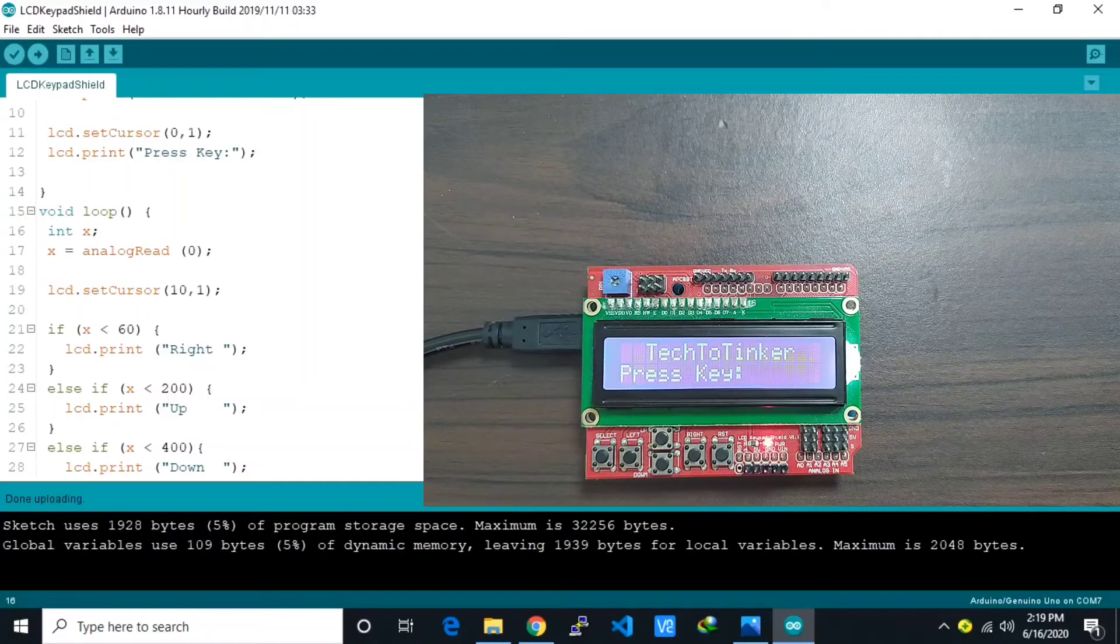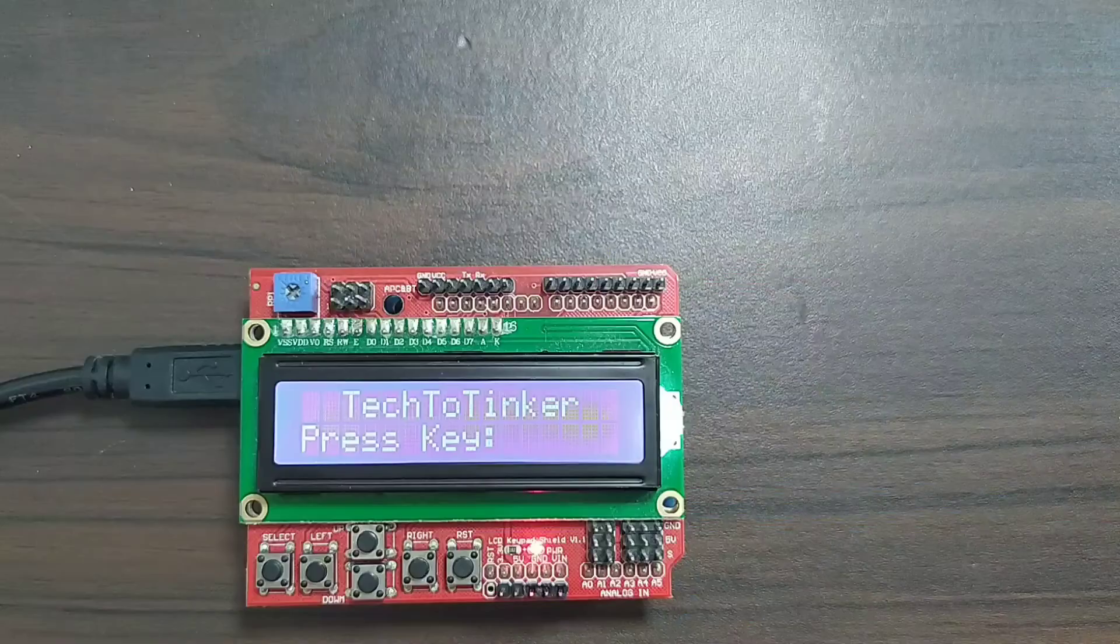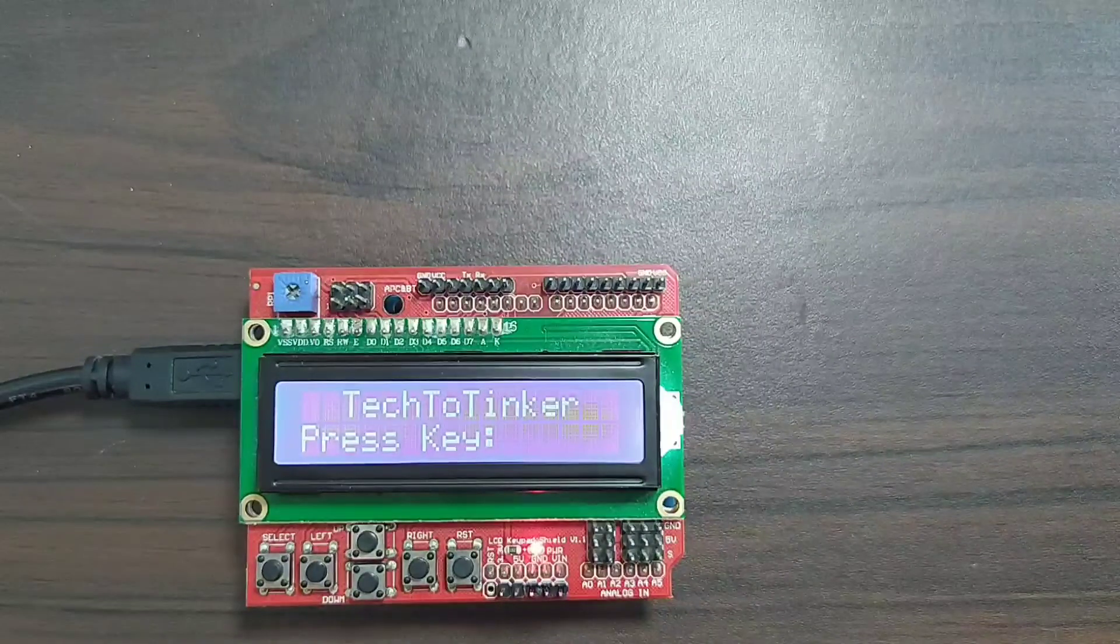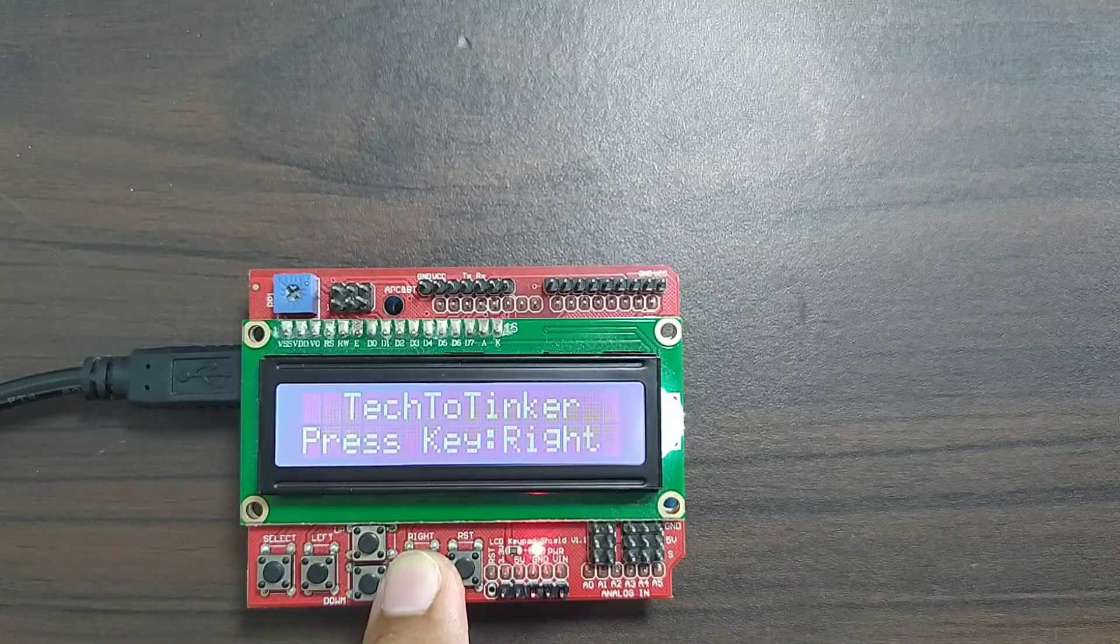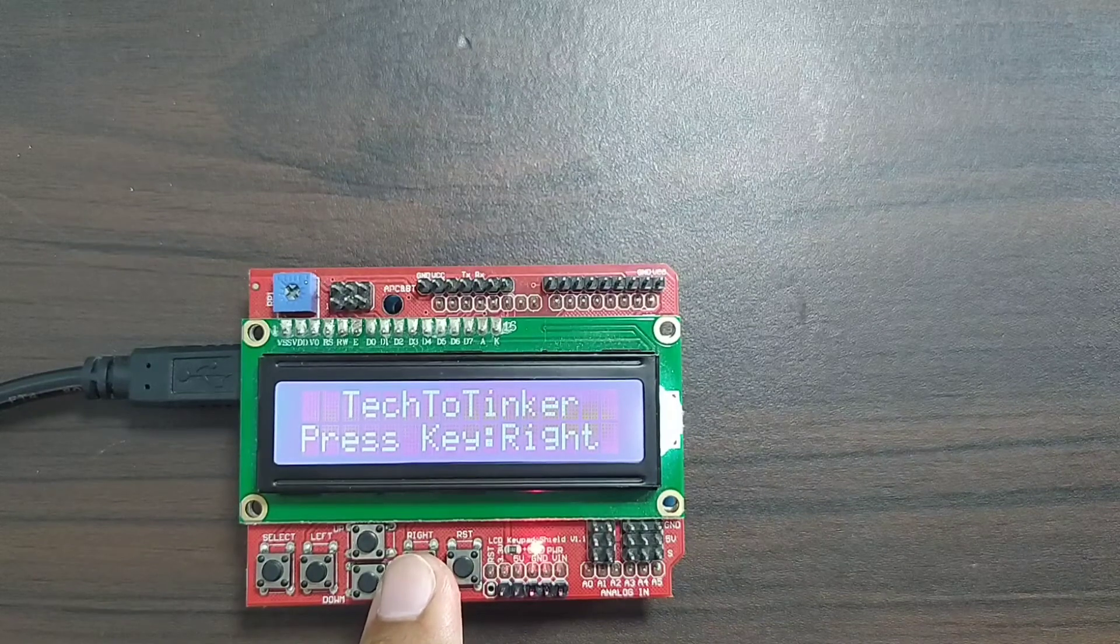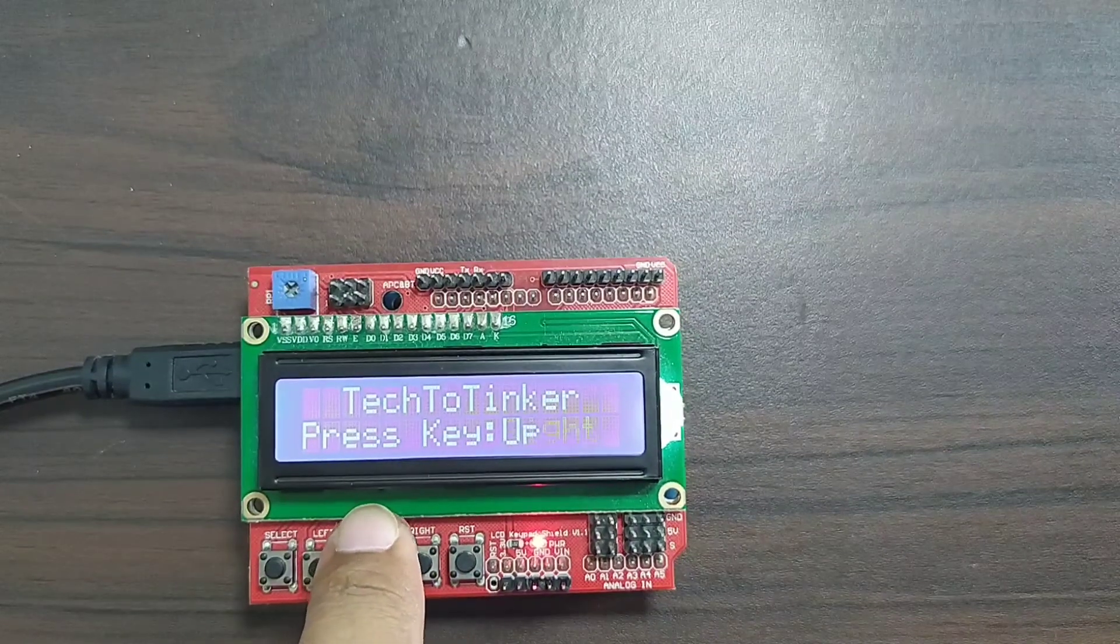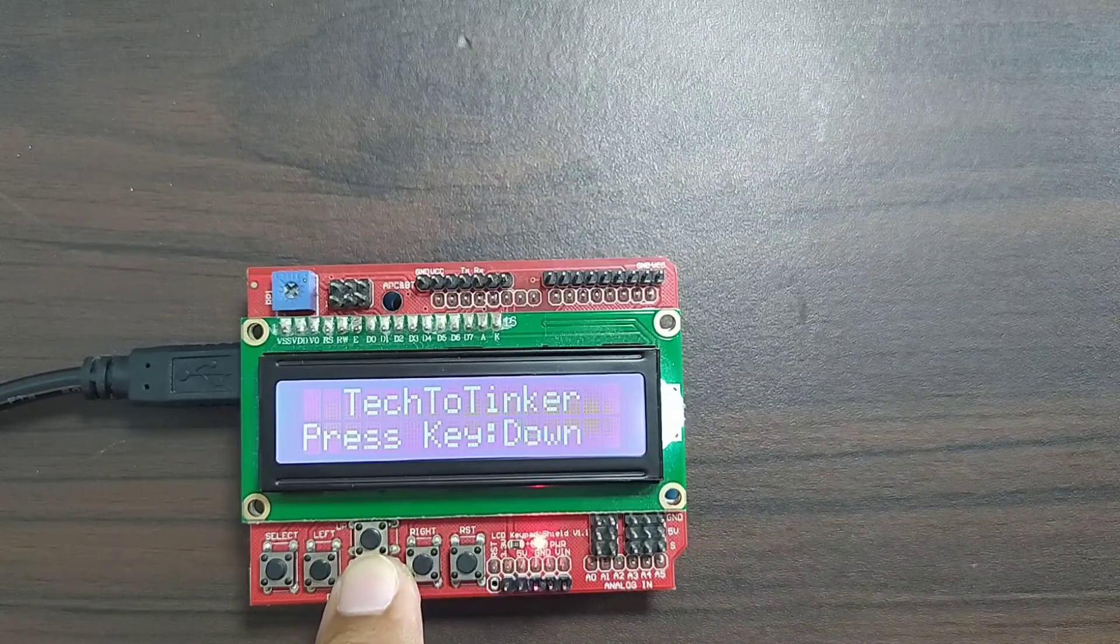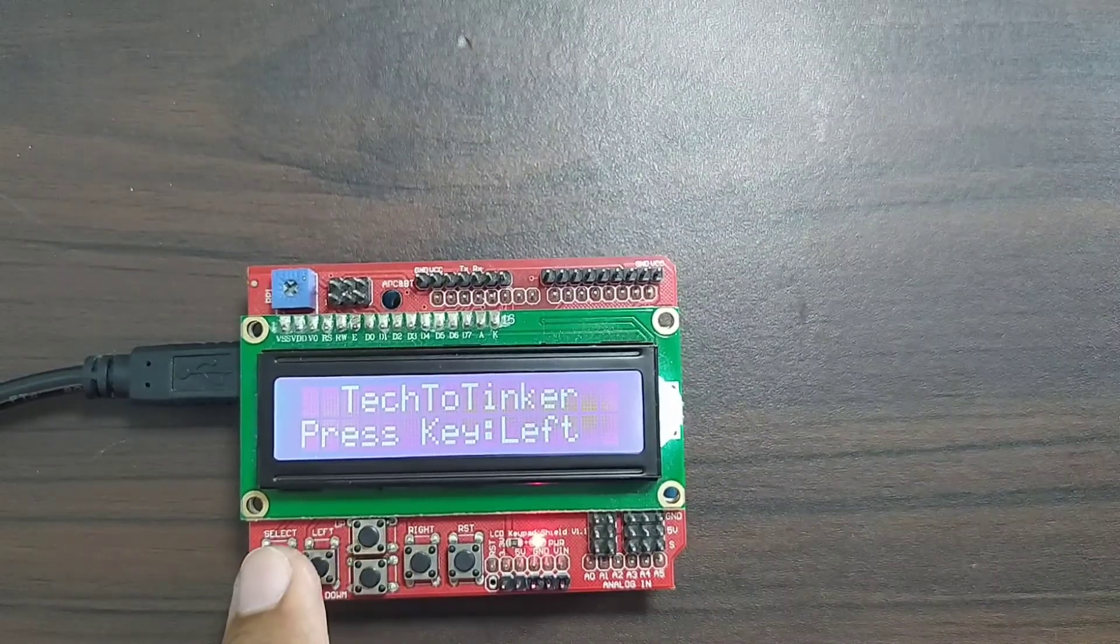So now uploading is complete. Let us see. So I'm going to press the right button. Yay! I press the up button. Down button. Left. Select.